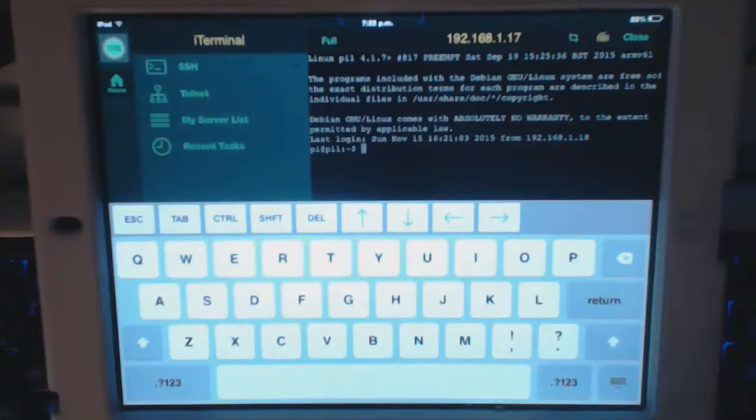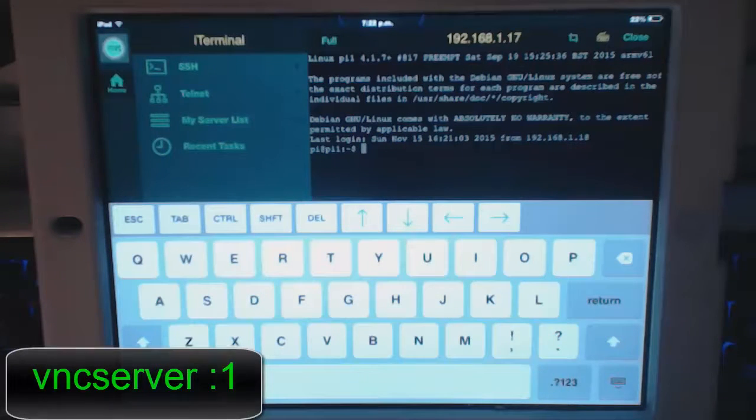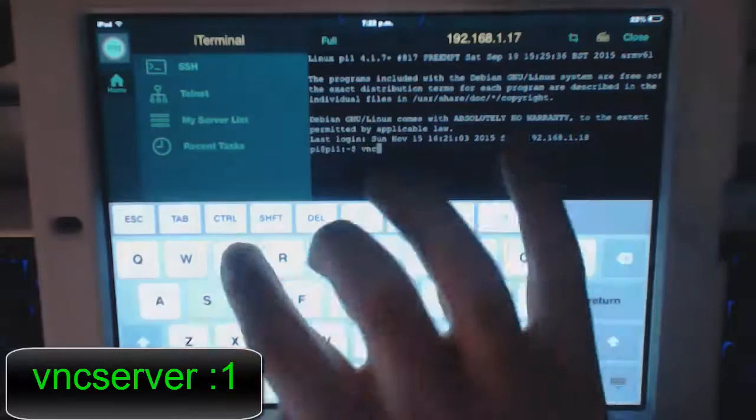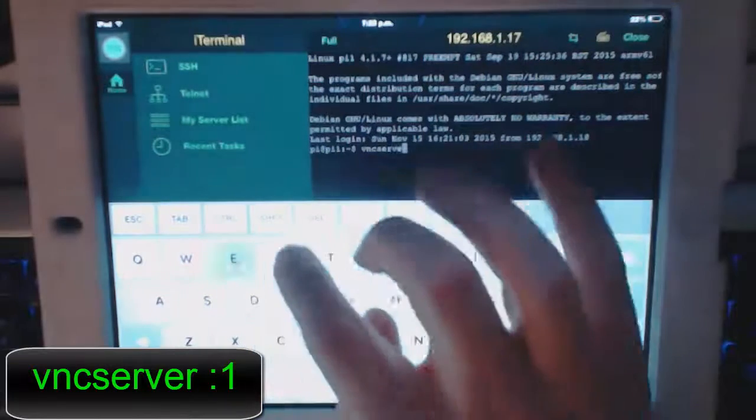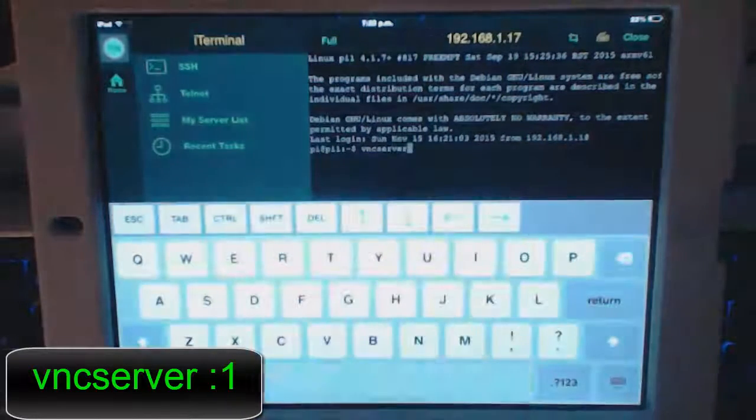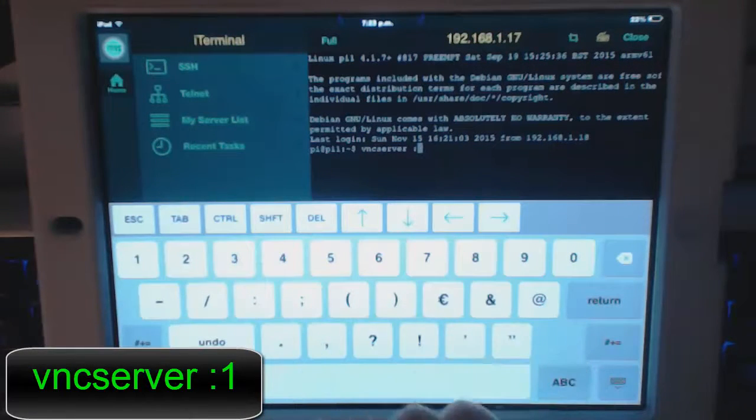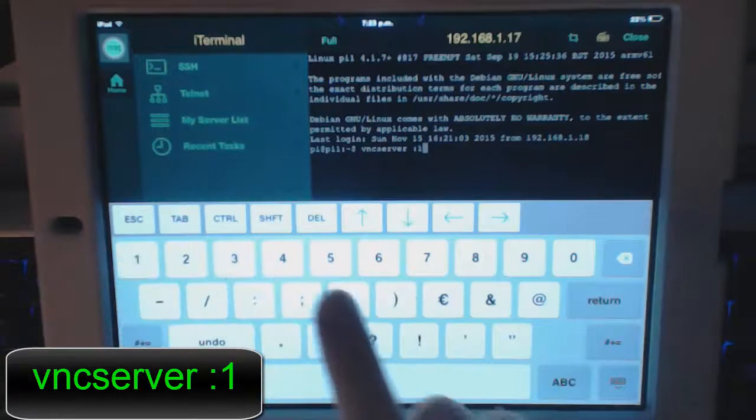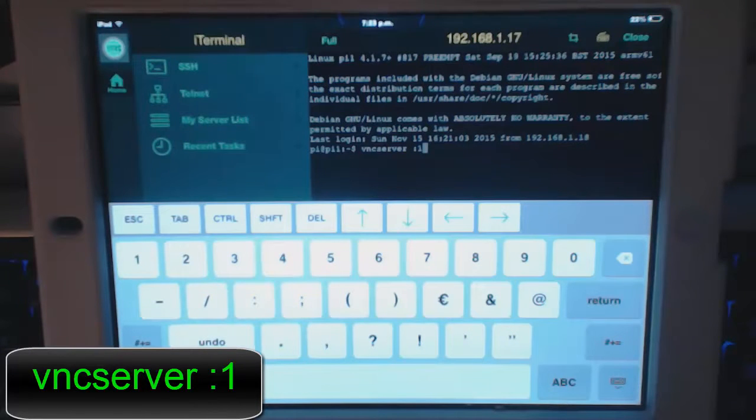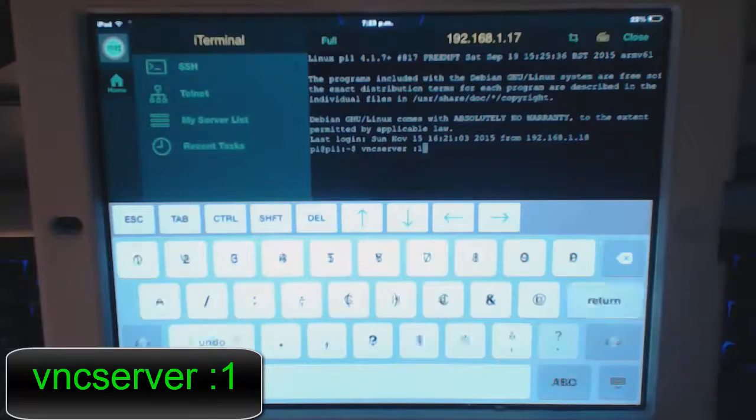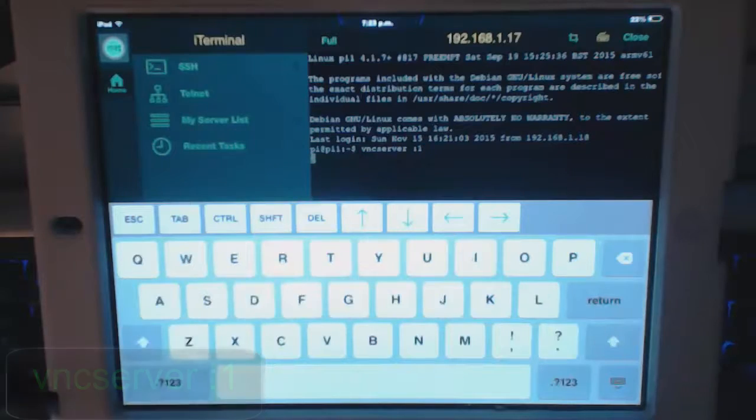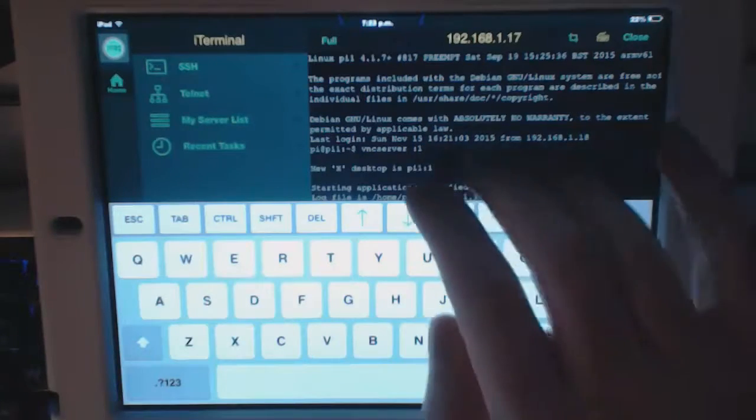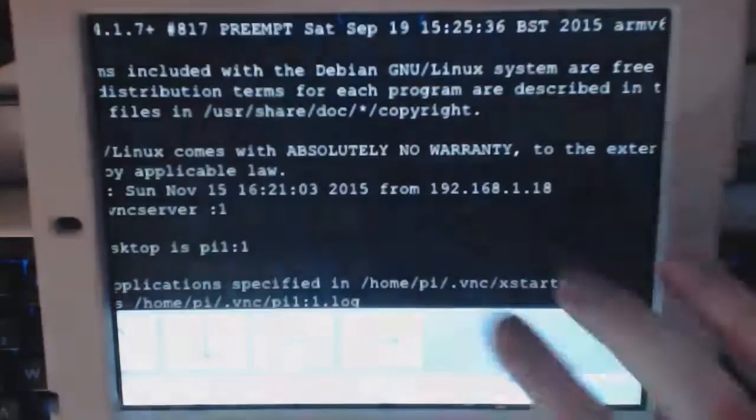So to do that, we're going to type vncserver space colon one. That's the VNC virtual desktop server at port one. I'm going to hit return. And it's going to boot up there.